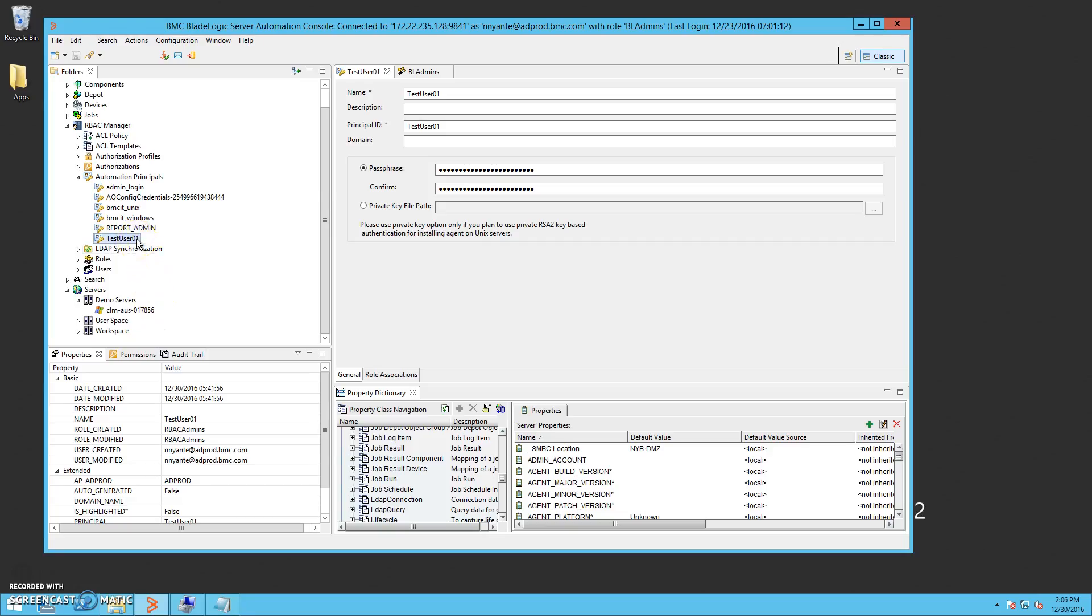Here we have an automation principal configured named TestUser01. This stores the username and password for a Windows local user, which I created on our test target.